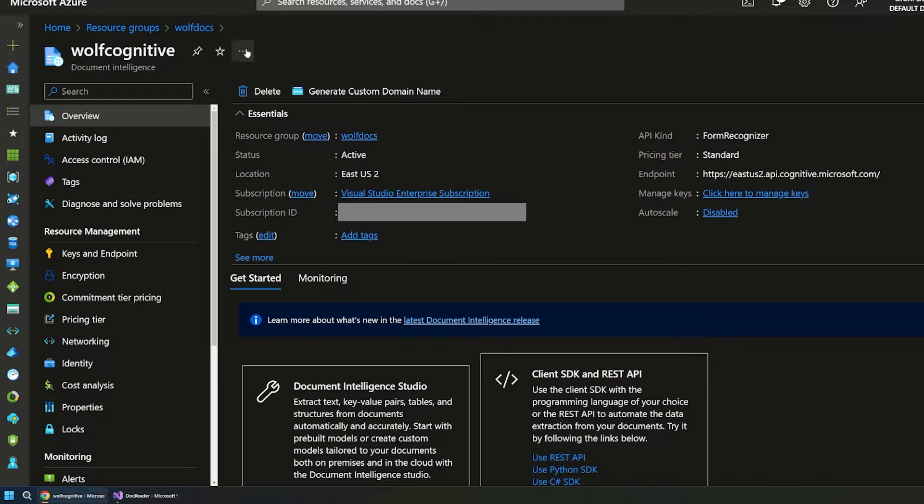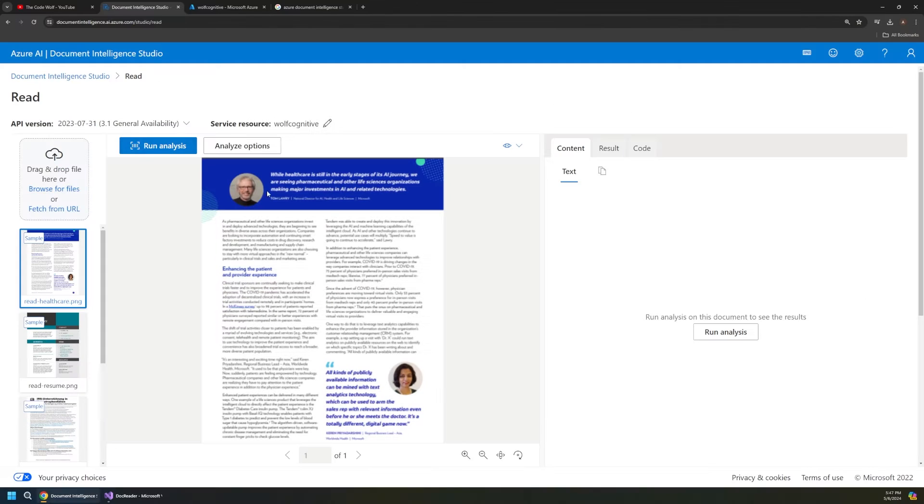You can still see your resources there. These are what's powering this UI here. So there's nothing too magical going on. I just want to point that out.